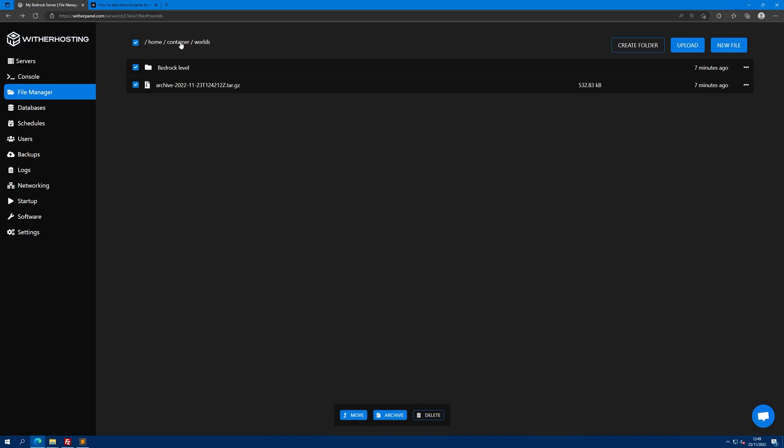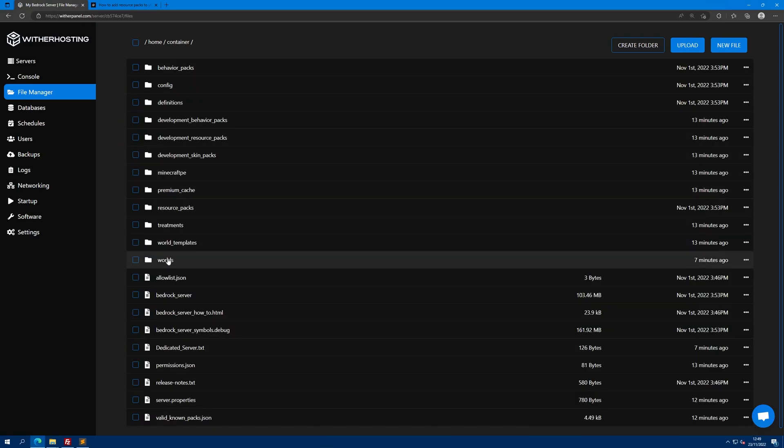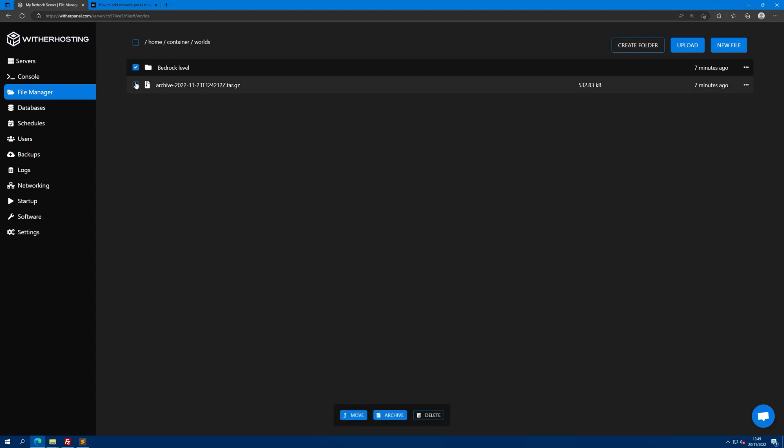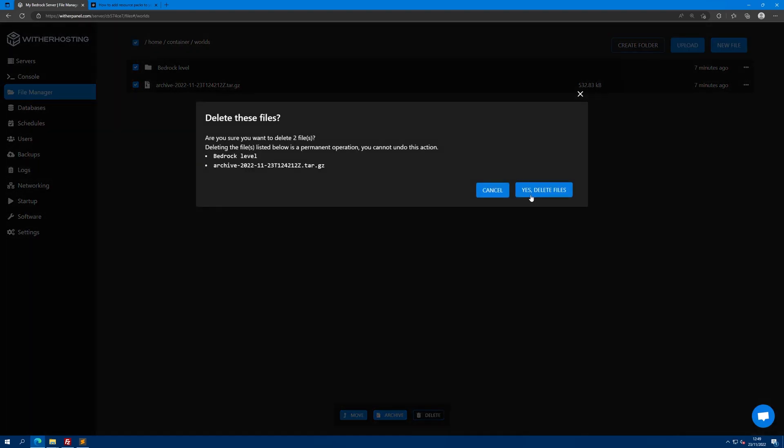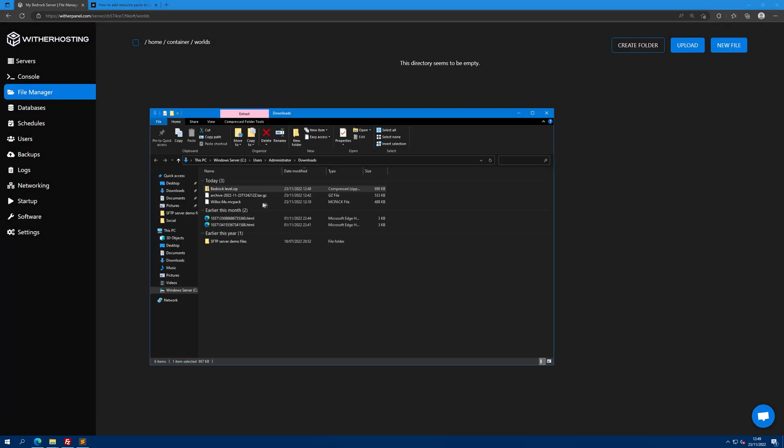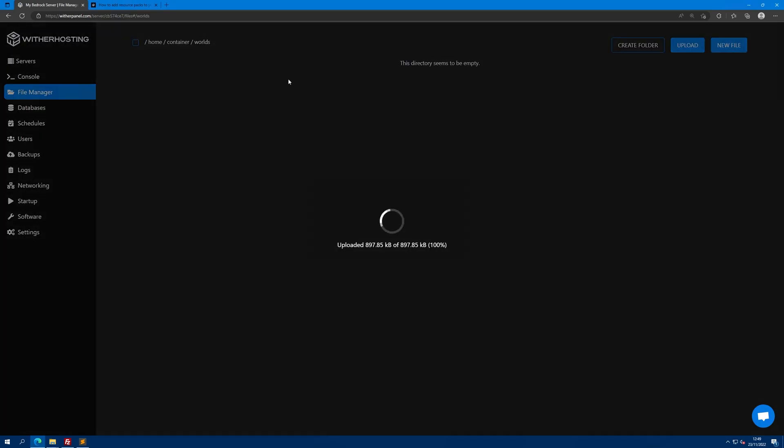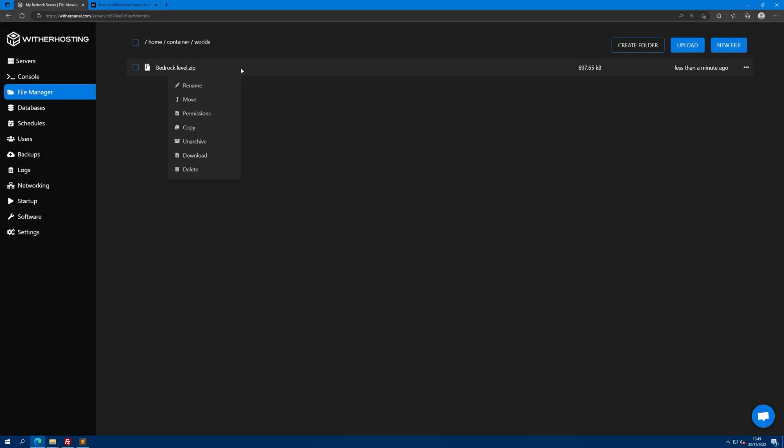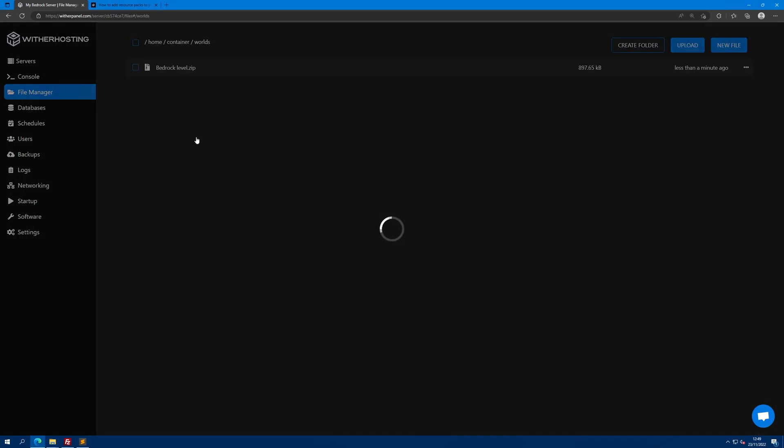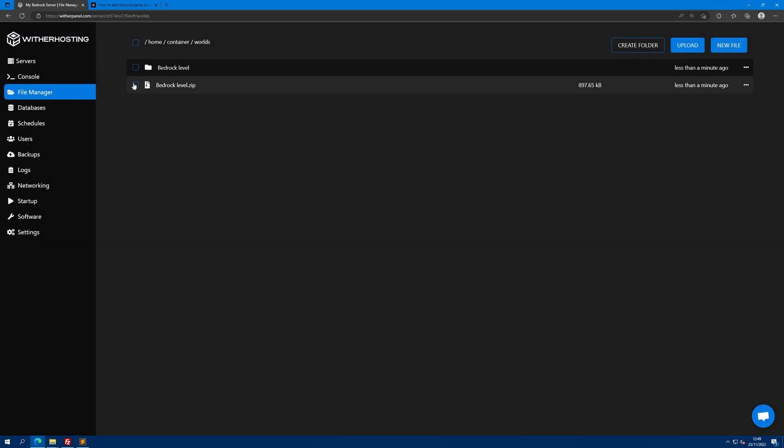Go to your server files, then go to worlds, and delete the items in here as they are no longer needed. Upload the zip file that we just created, right click and click unarchive, then delete the zip file.